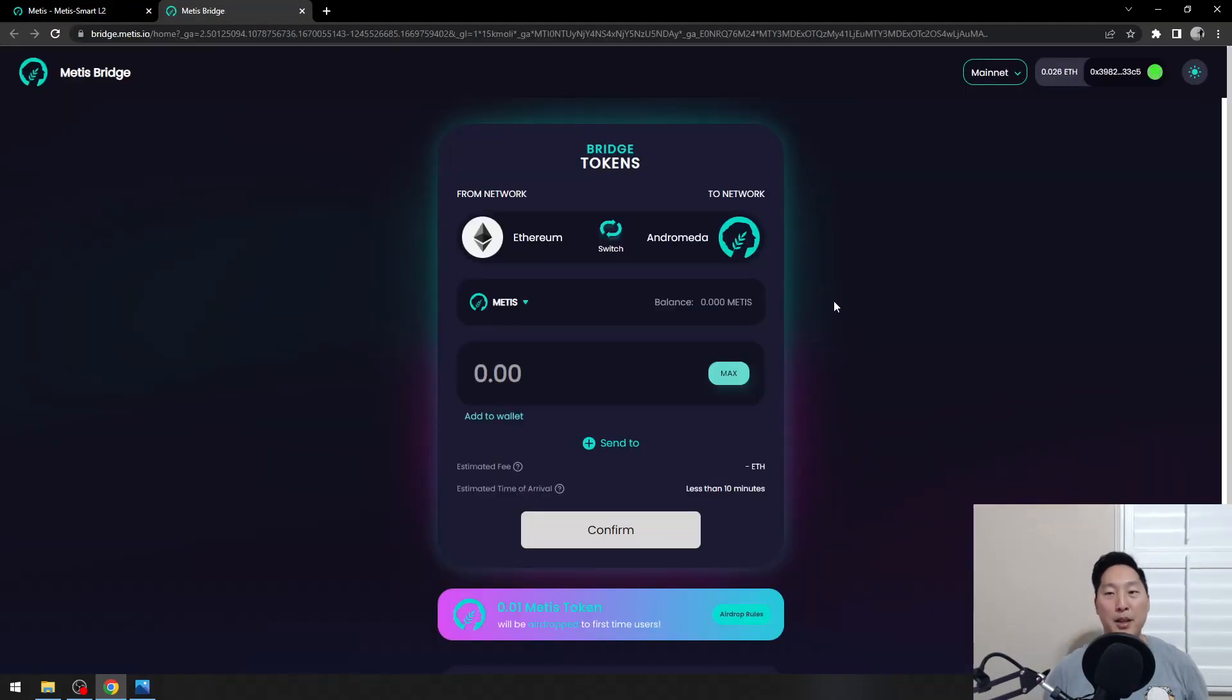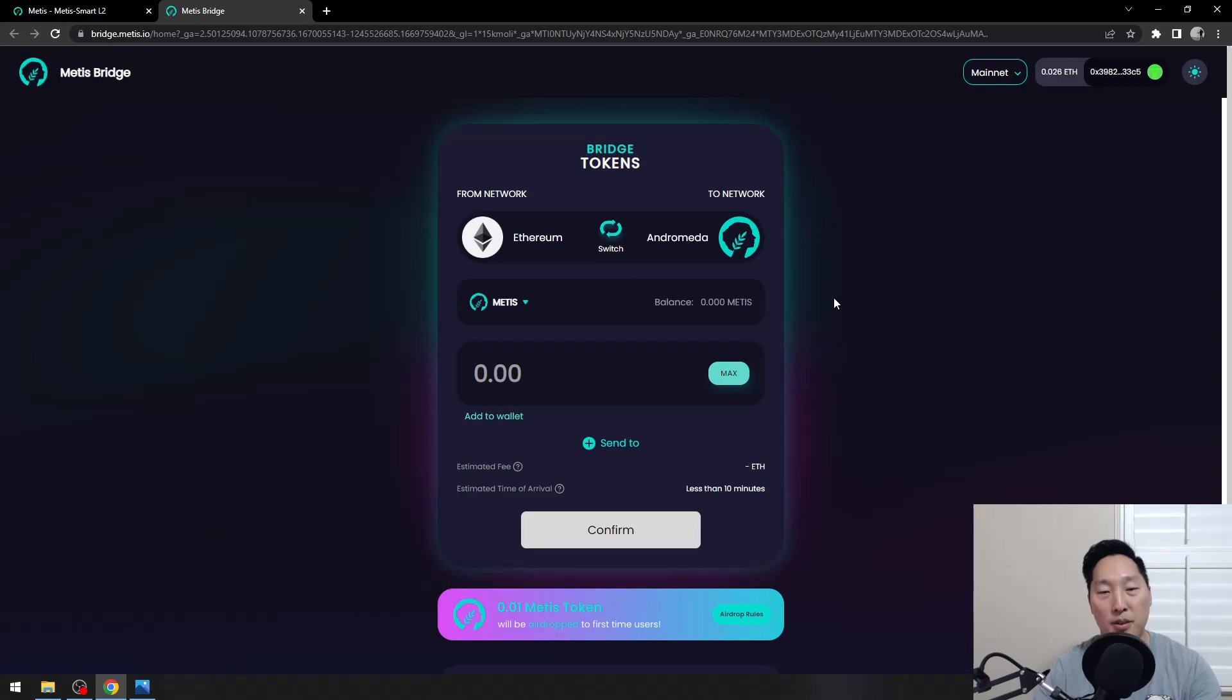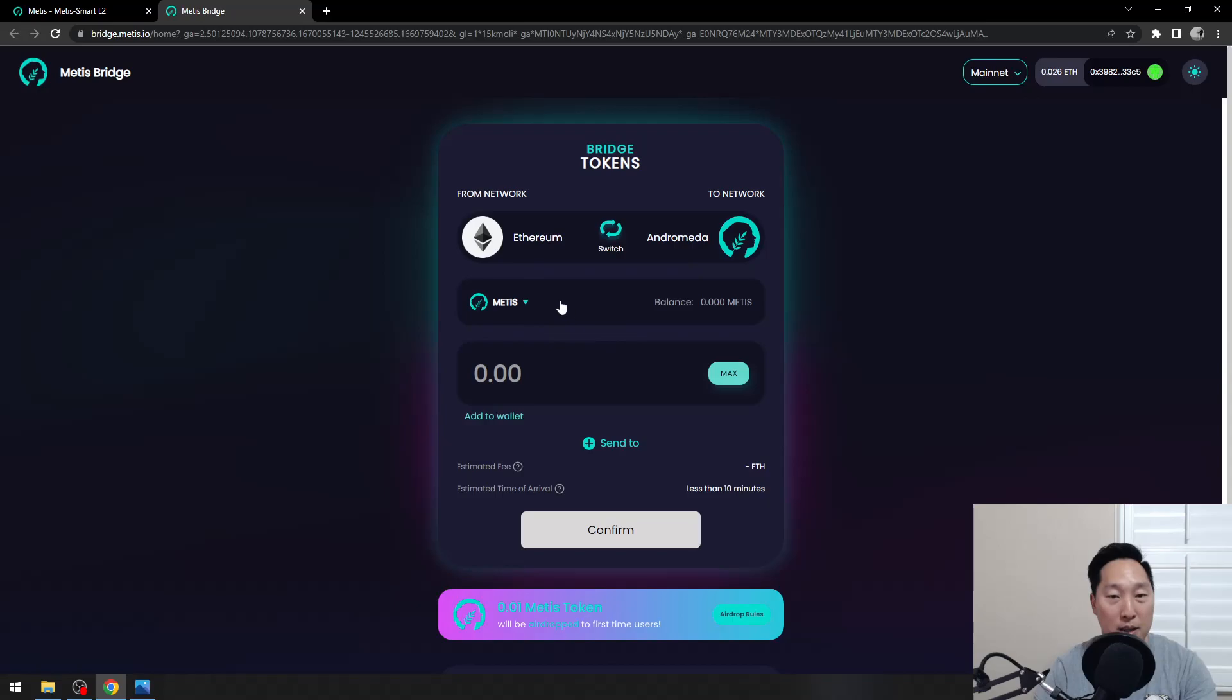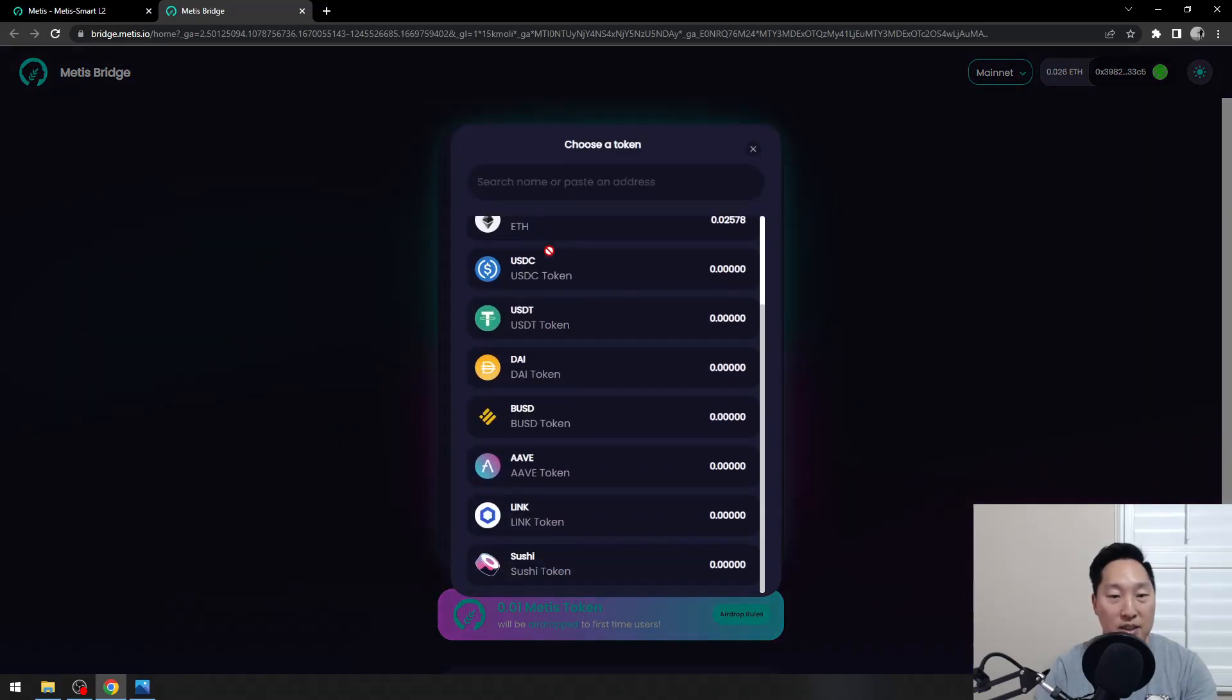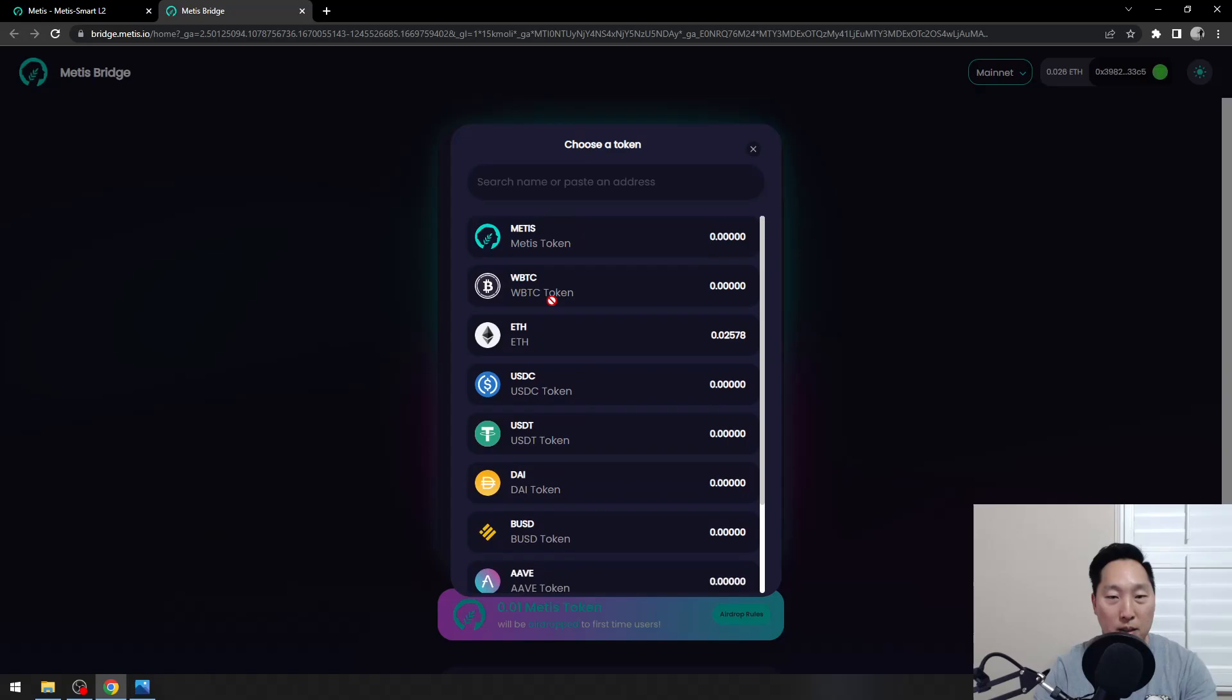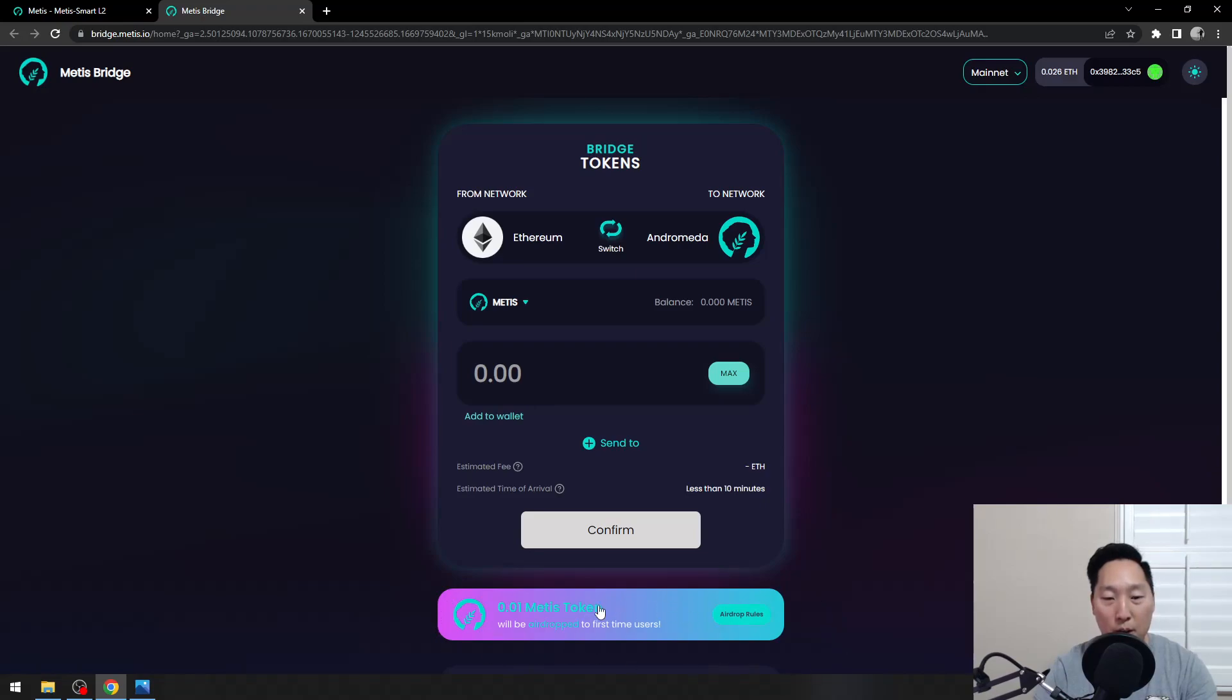Depending on which bridge or which ecosystem you're coming from will determine which bridge you use. In this case, if you're using Ethereum, you can just use this bridge right here, their native bridge. They have a list of tokens that you can bridge with. If you bridge with one of these and send $100 or more, you can qualify for their airdrop, 0.01 Metis.